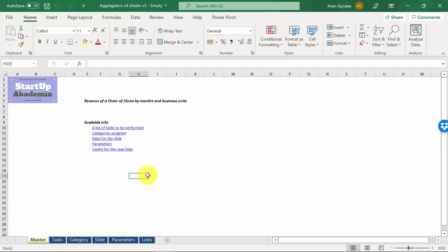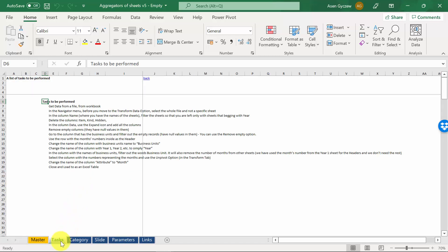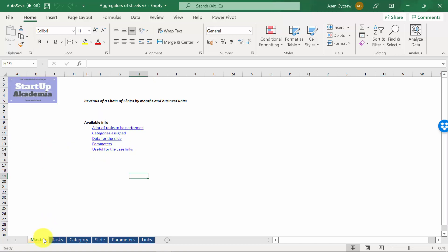I recommend that you pause now the lecture. Try first to solve it on your own using the hints in the sheet tasks. And in the next lecture, I'm going to show you the solution to this case study. So we're going to walk you through the steps one by one. So I hope you managed to do at least partially the work. Now let's walk you through the solution.